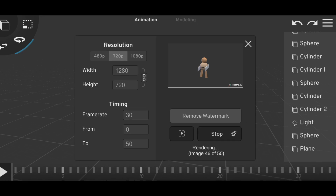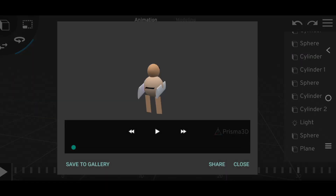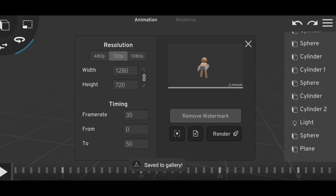It has started rendering and it has completed. Now you can see the option over here — 'Save to Gallery'. You need to click on this option, and you can see it has been saved to the gallery.